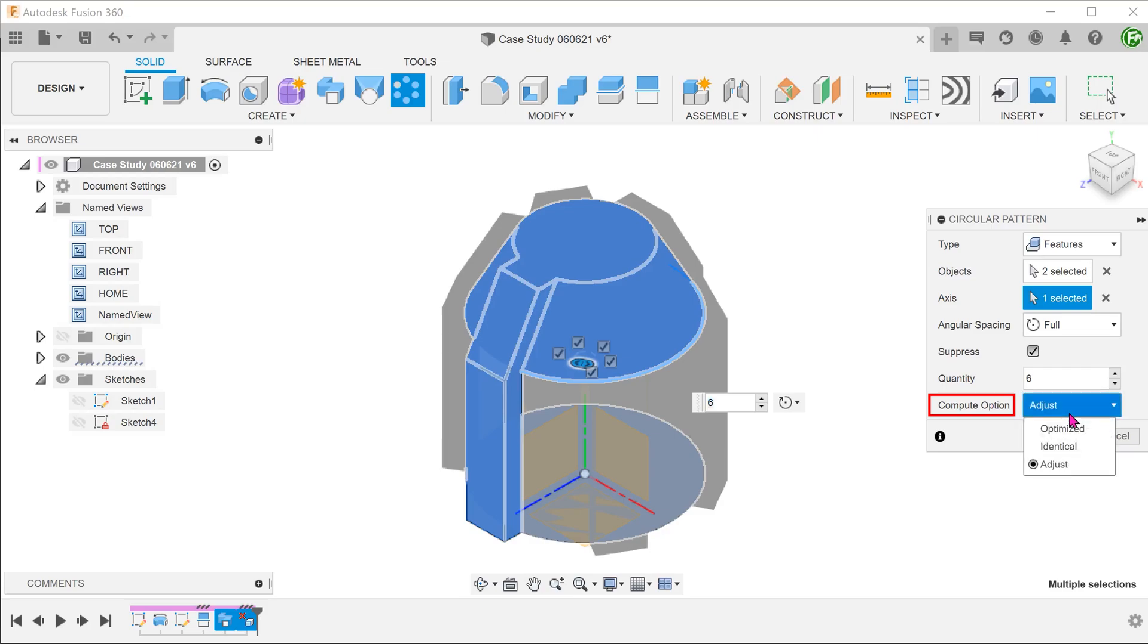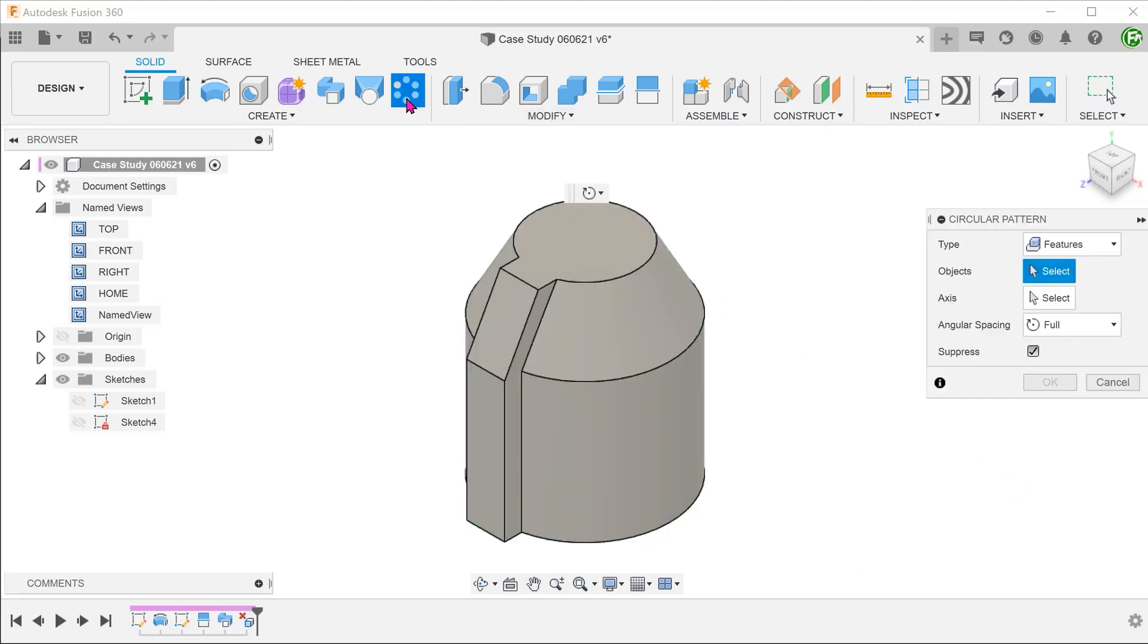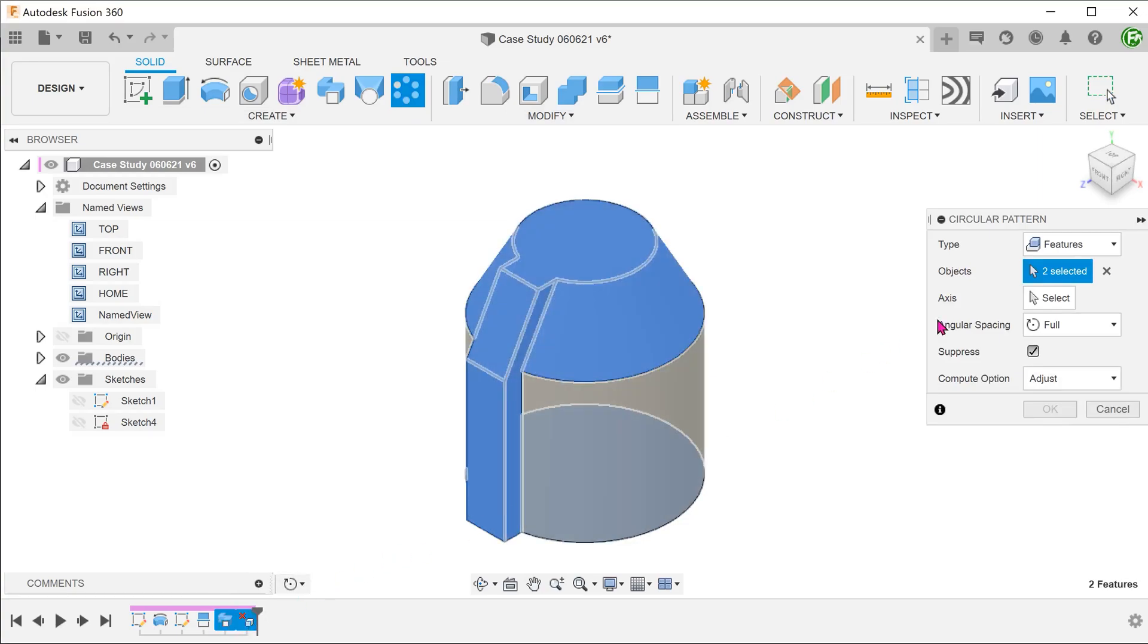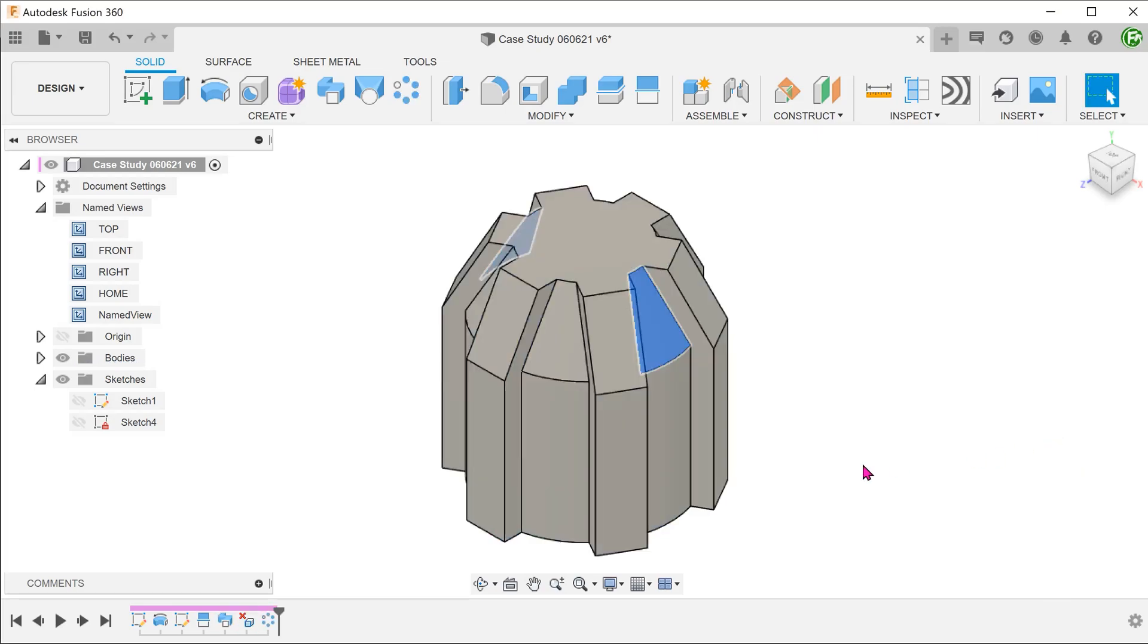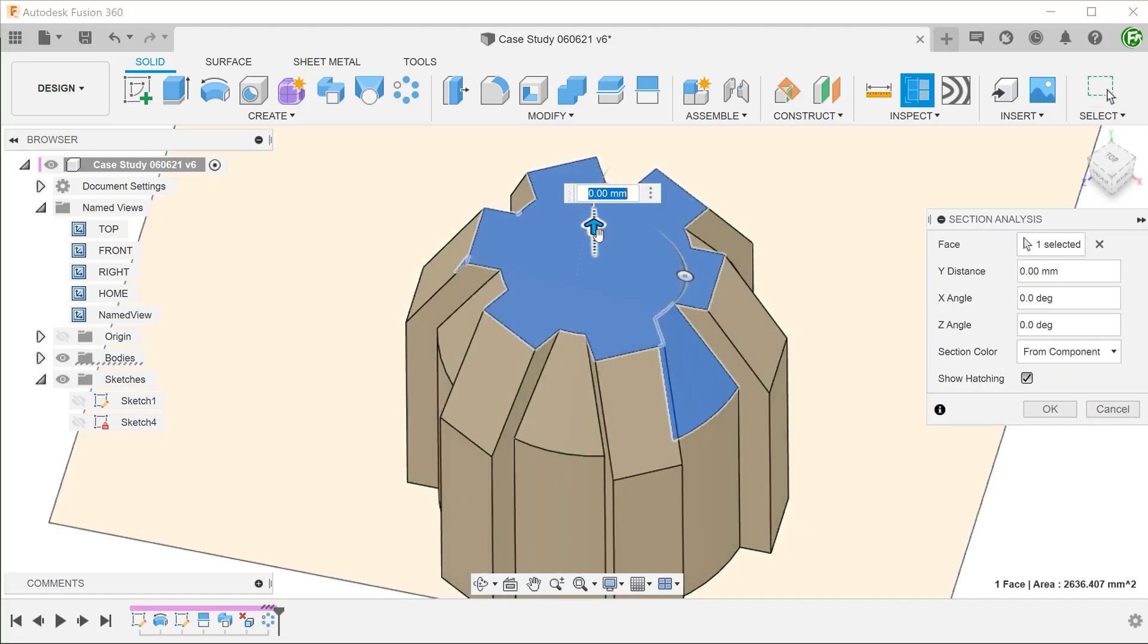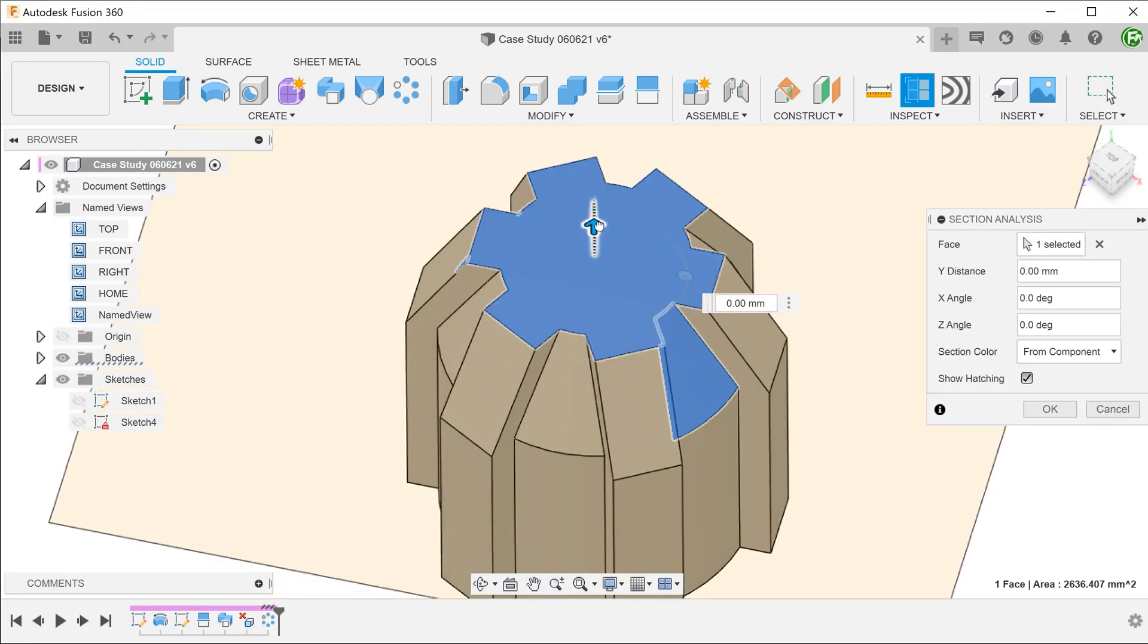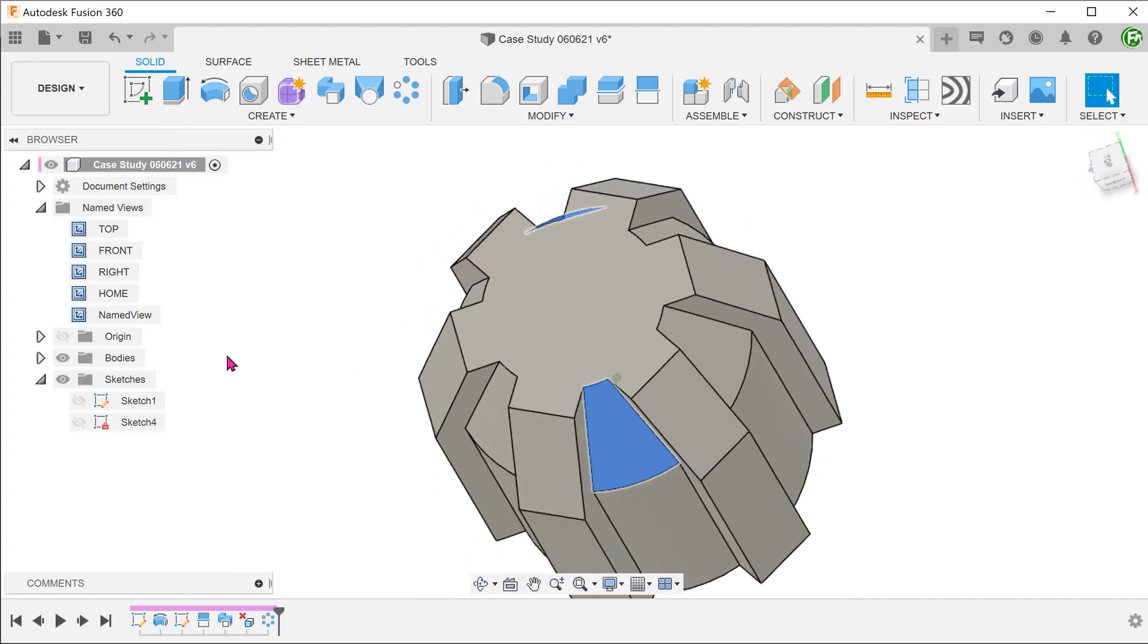For the compute option, let's try optimized for a start. This fails. Let's repeat the process and try identical. So this works and the delete face feature has been patterned. The adjust compute option also works in this case.